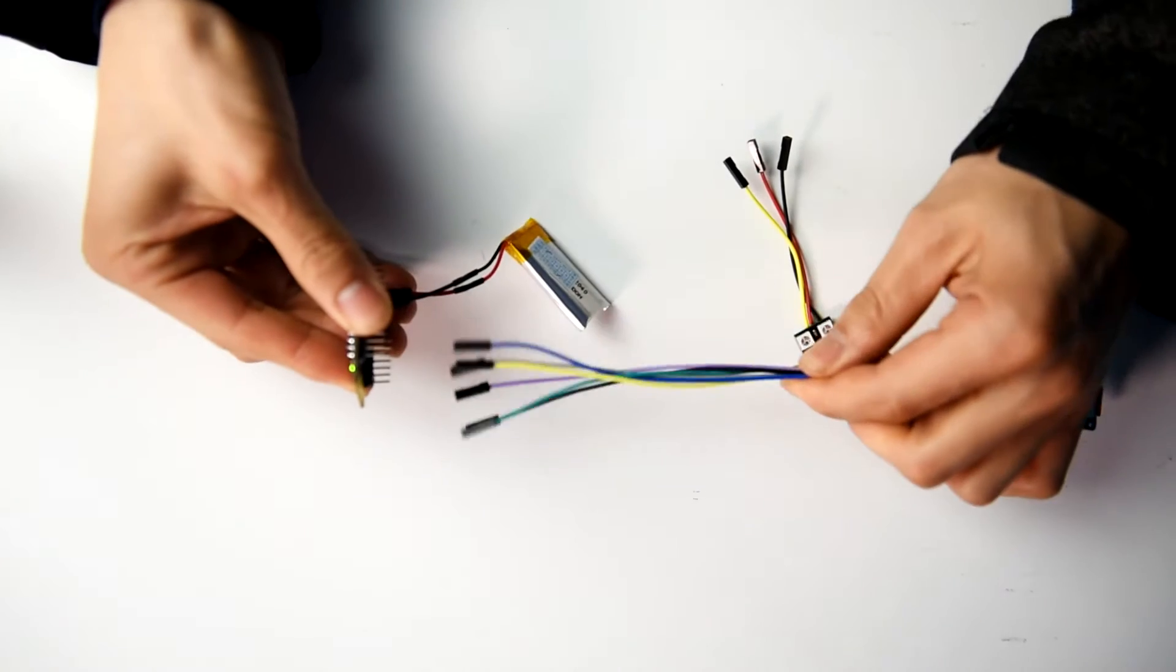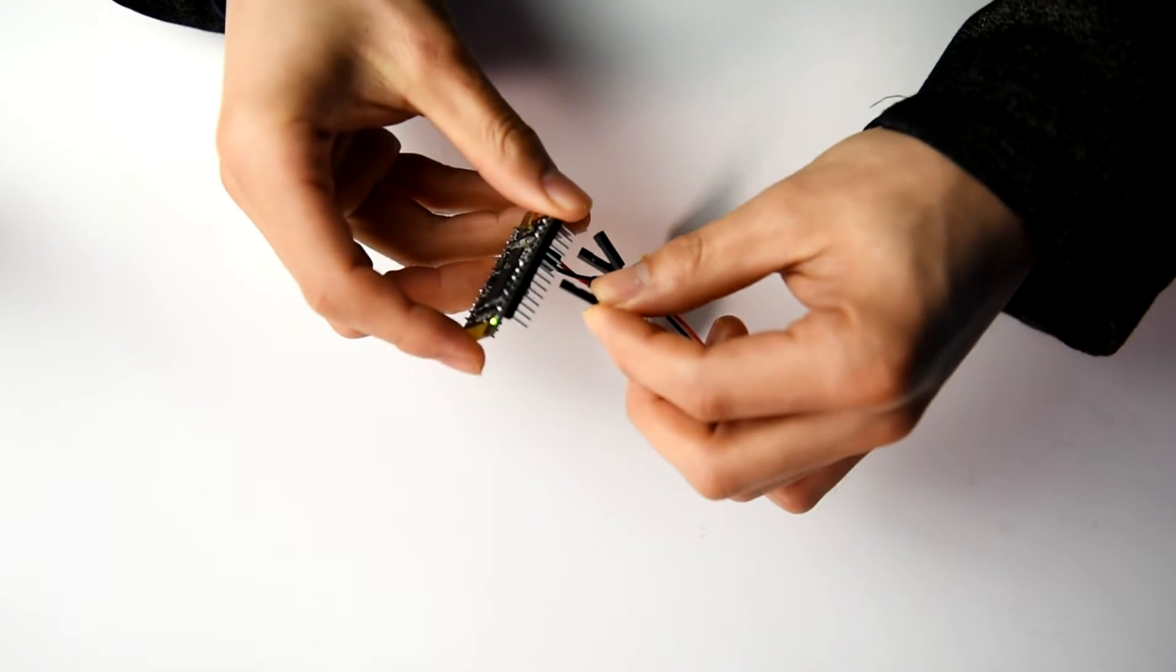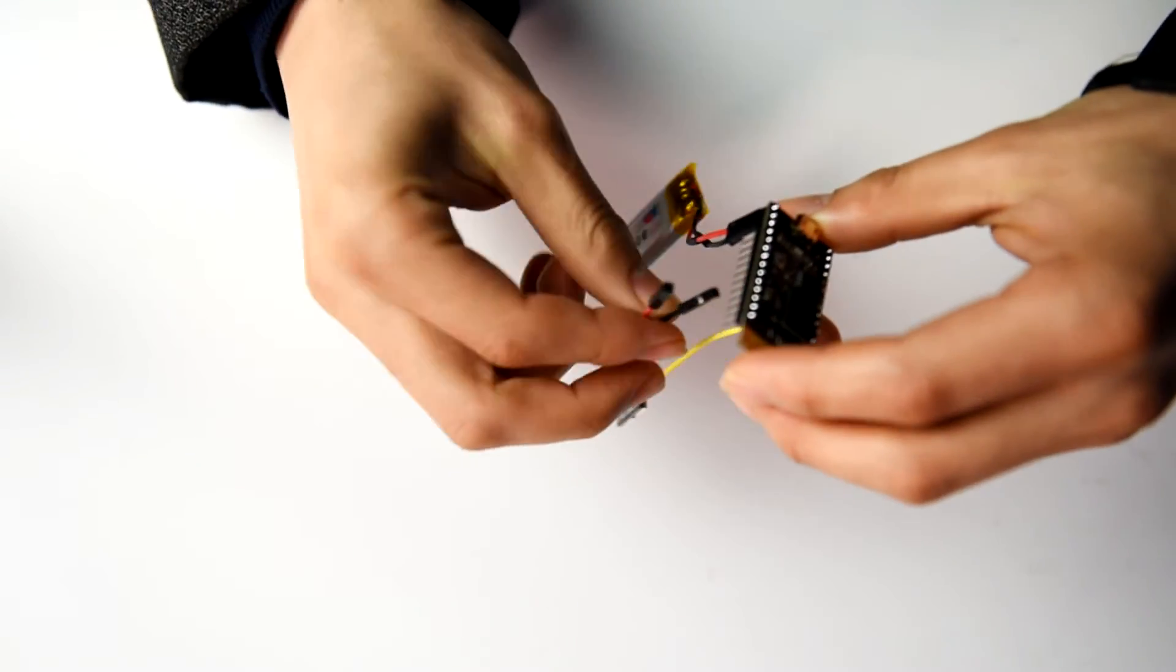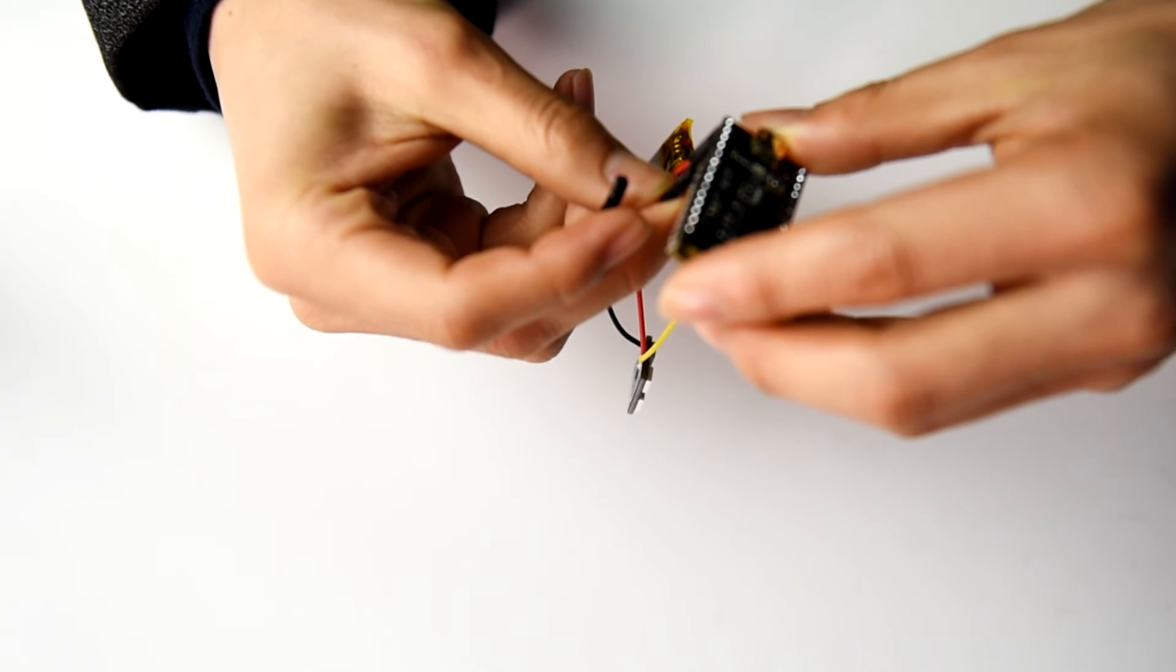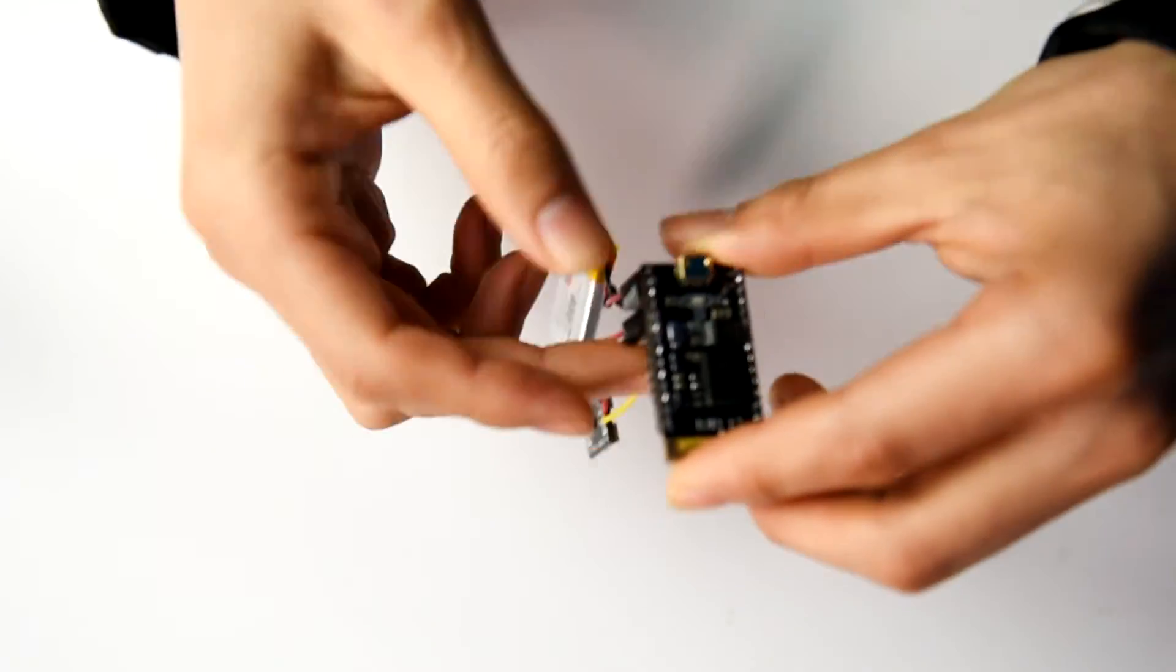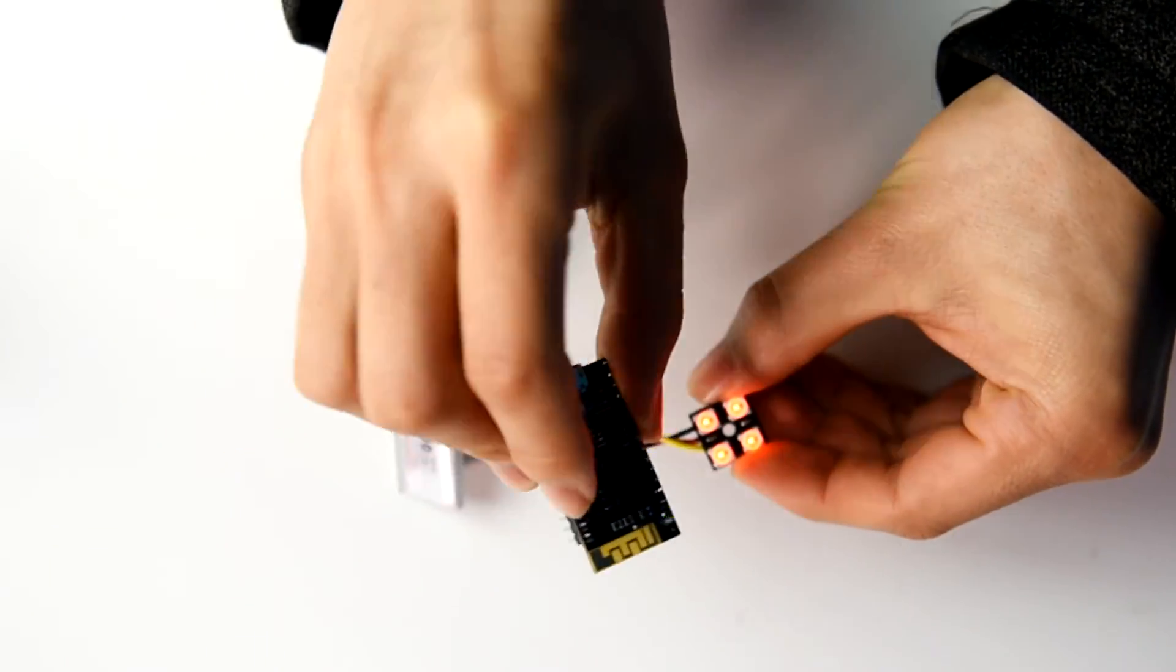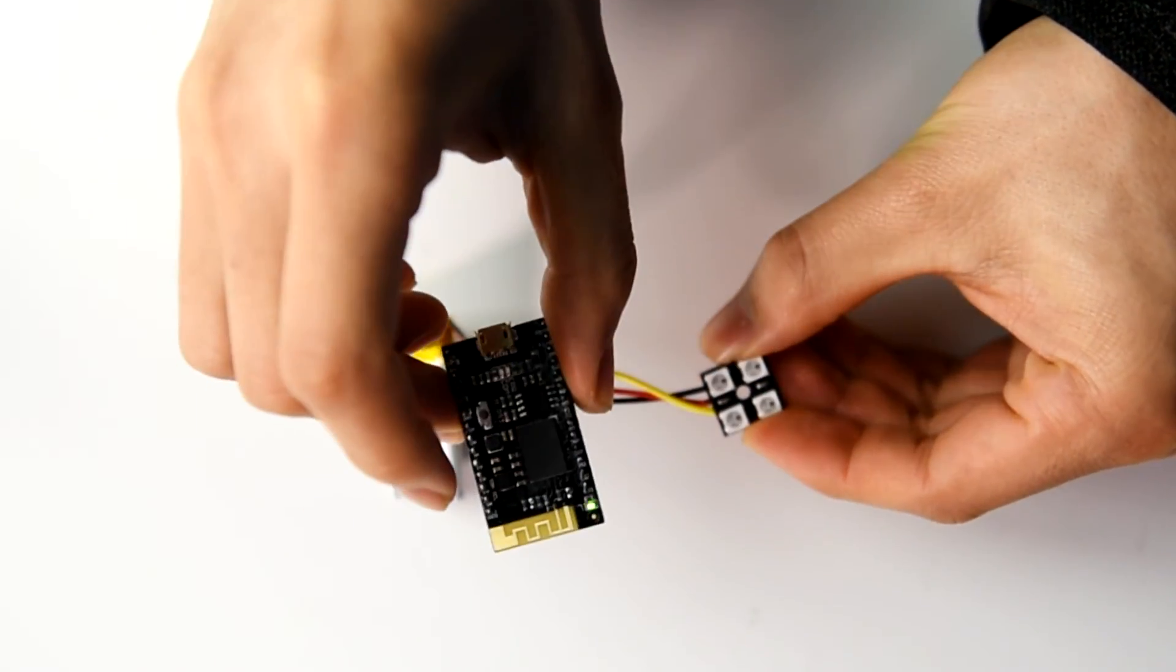Remove the SD card module from the Curie Nano and connect the LED module to the Curie Nano to observe the recognition effect. You can see Curie Nano correctly identify the corresponding action and control the LED to display different colors.